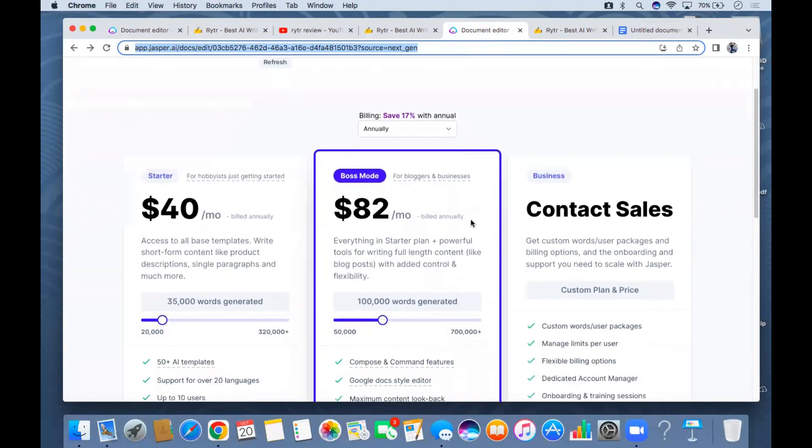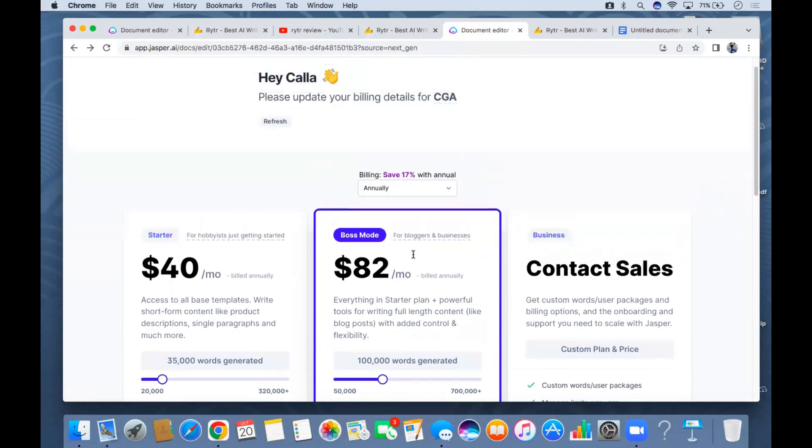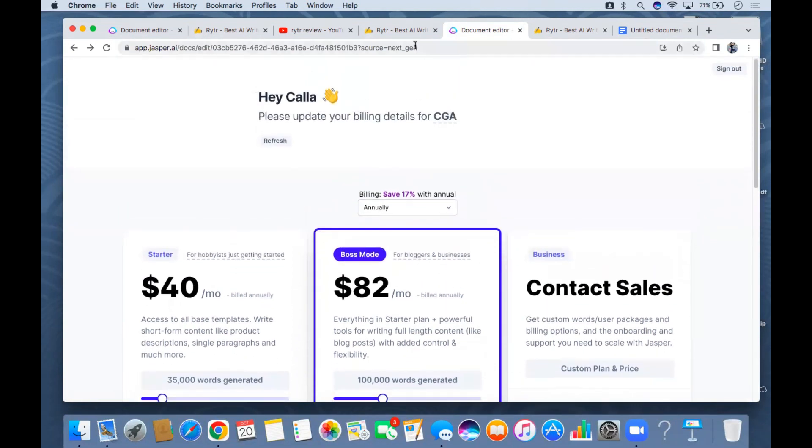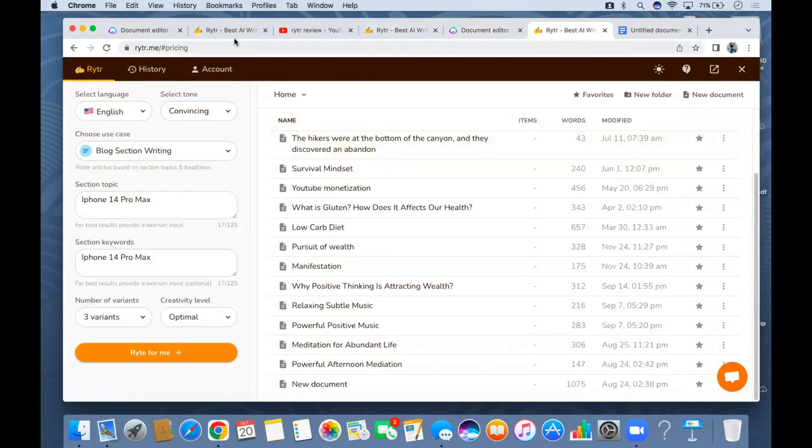It's forcing me to use this one, forcing me to go with this $82 per month which is so expensive. As you can see here it's only 100,000 words. But Writer AI, the unlimited one, it's $29 per month. There's a big difference guys.